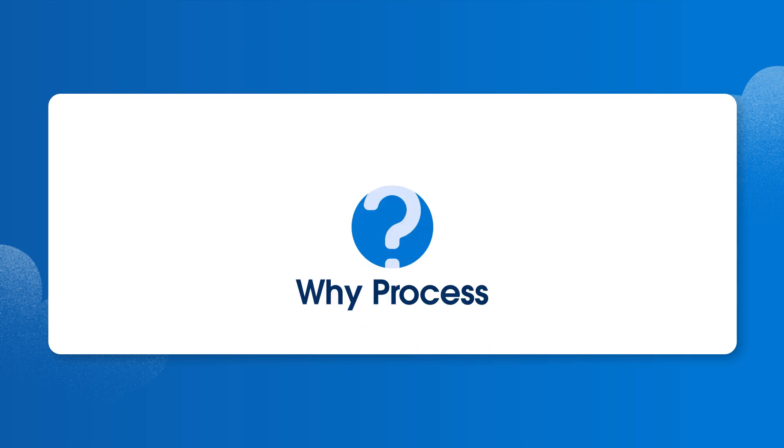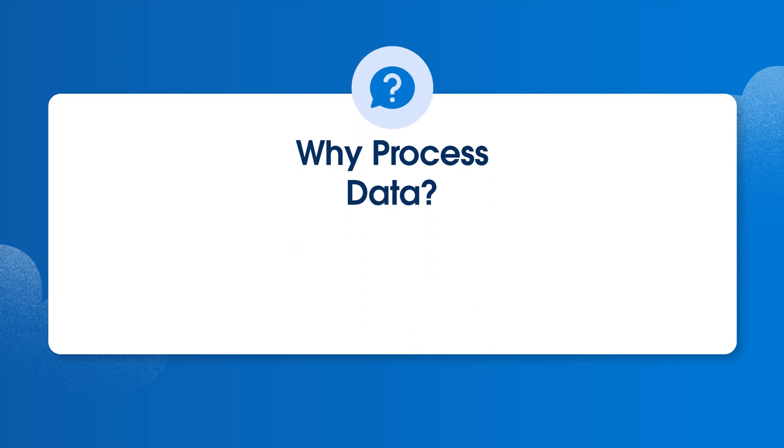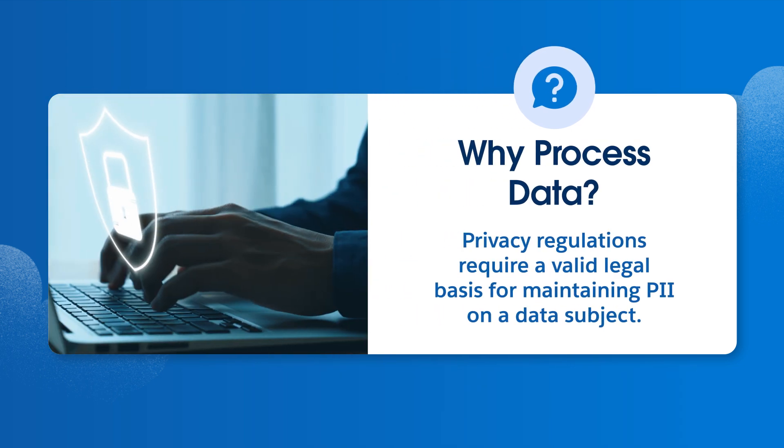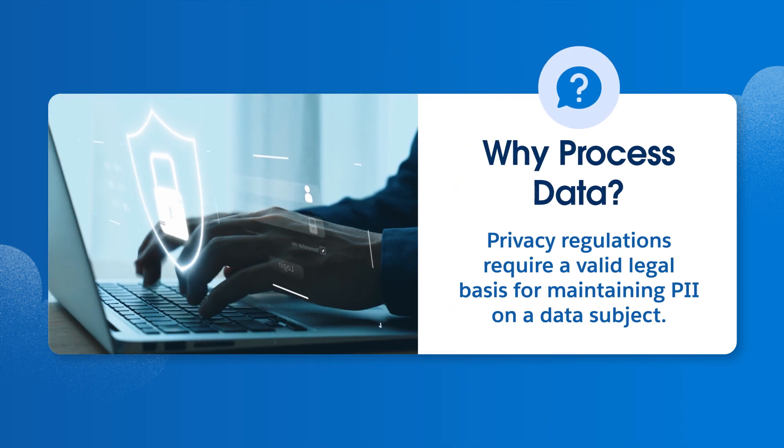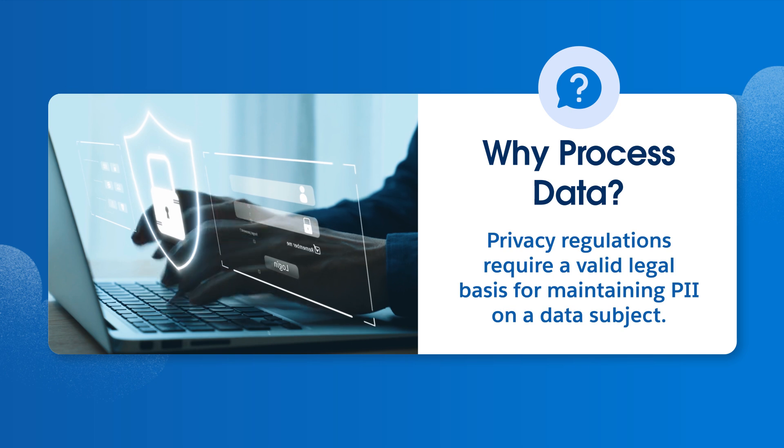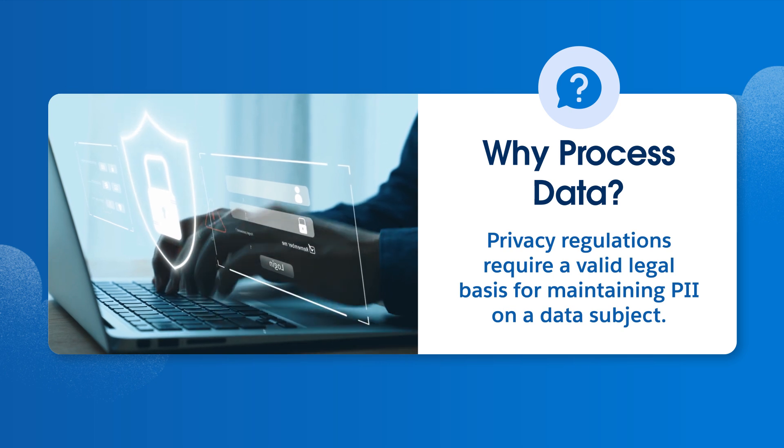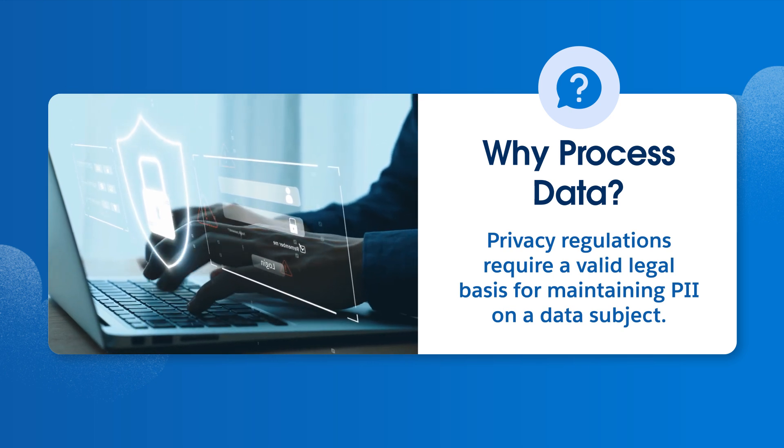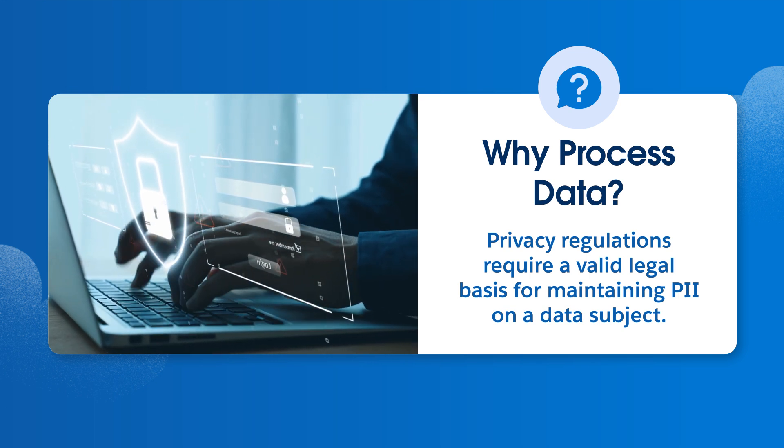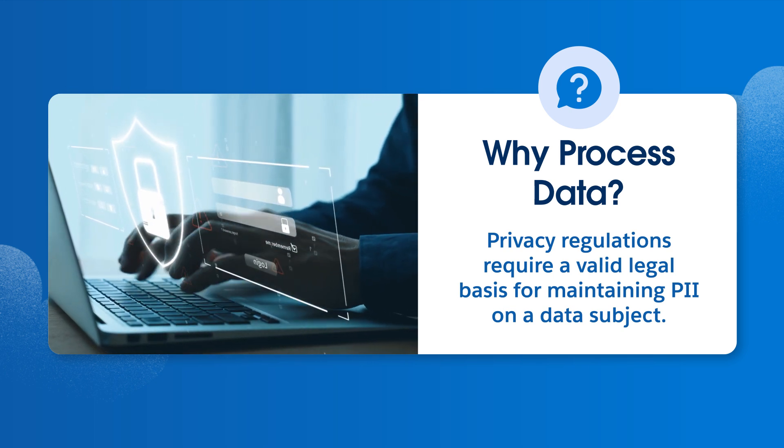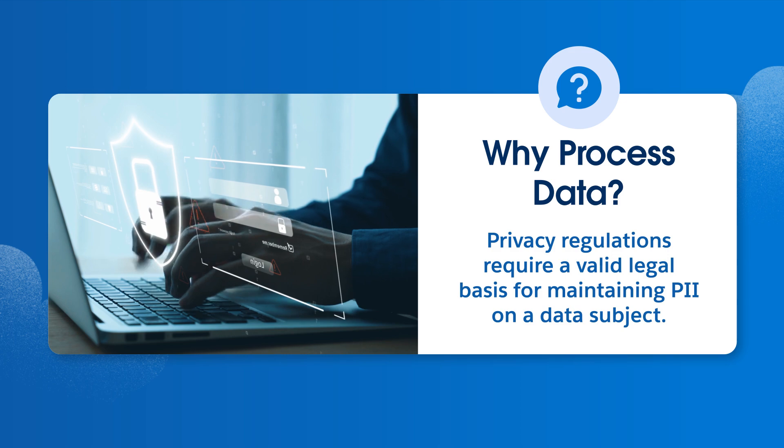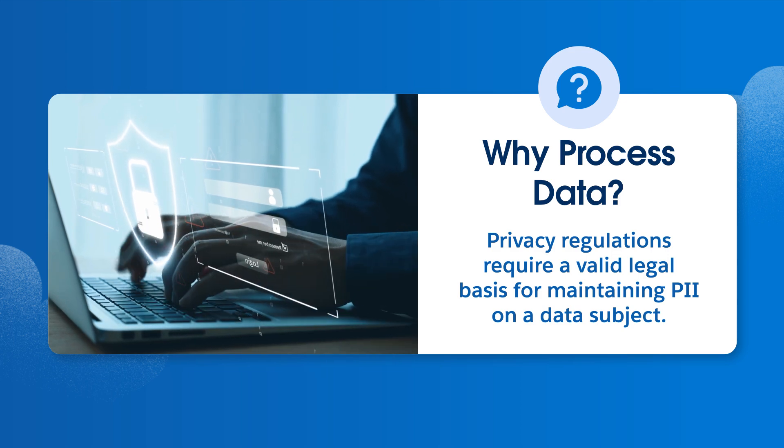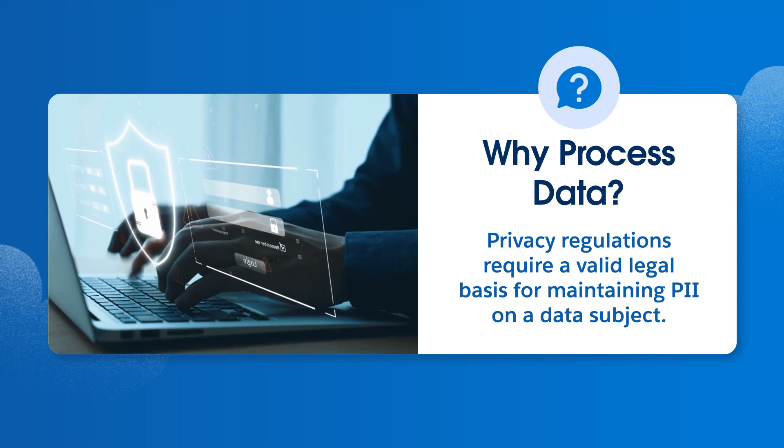In addition to these principles, define why we are processing data. Privacy regulations require that organizations must have a valid legal basis for maintaining PII on a data subject. Often the legal basis is to meet contractual or legal obligations, or we might need to maintain PII to protect public interest. But if none of these apply, then the legal basis must be consent.